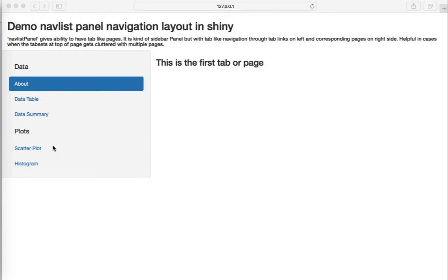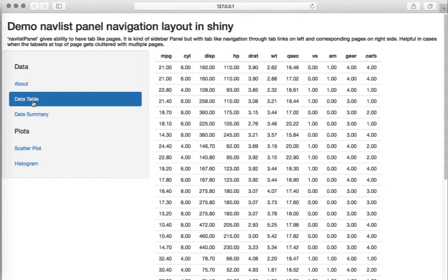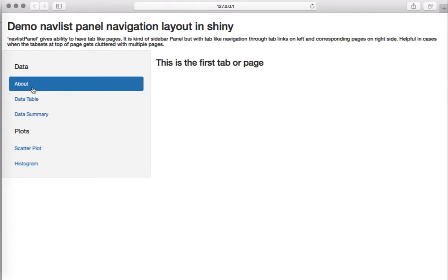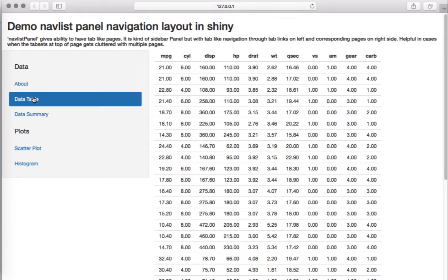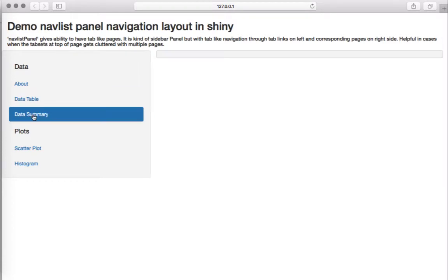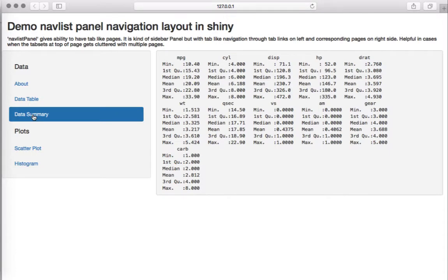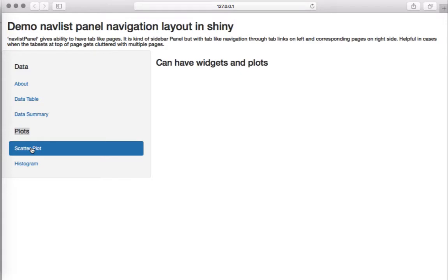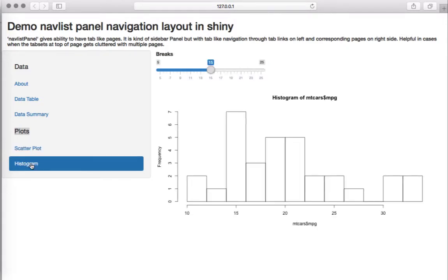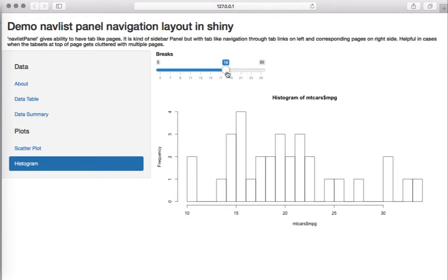As you can see here, I have got a set of tabs. The first one I have given the heading as 'Data' because all these tabs relate to data. I've got tab number one which is about the app, then a data table where I'm displaying the empty cars dataset, and the data summary with summary stats. Then I've got another heading 'Plots' and underneath I have two tabs — one is a scatter plot with a placeholder, and the histogram tab has a widget and a plot.